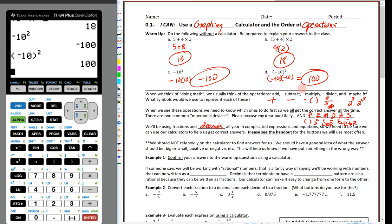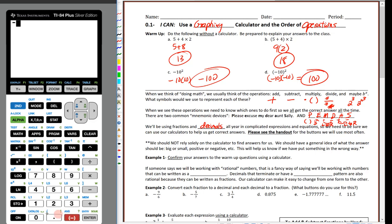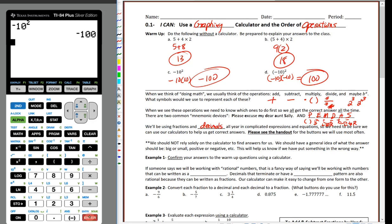I'll also show the square button shortcut. Type negative 10, then hit the x² (square) button instead of two keystrokes. Hit enter — there we go, same result. Since squaring is such a common function, the calculator has a dedicated one-key shortcut for it.